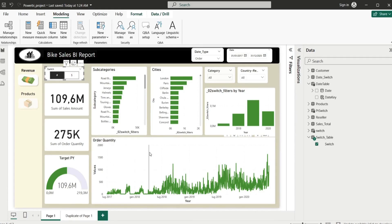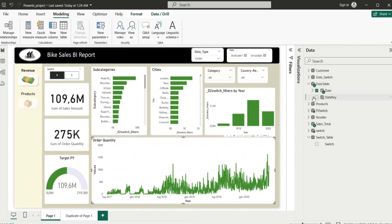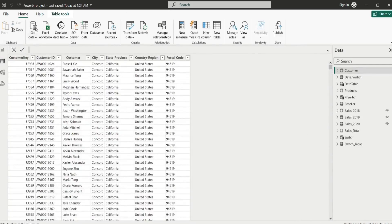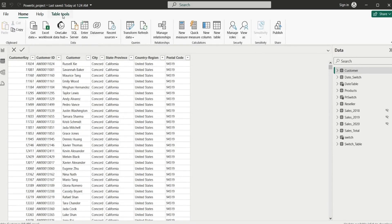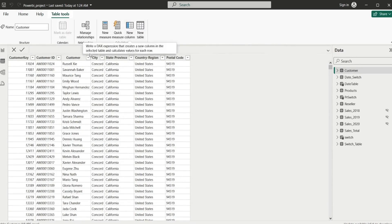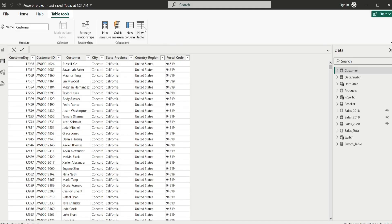Now we are not anymore required to go through that hassle. We are not required anymore to create a separate table through the table creation, because we used to go to the table tools, new table, and create a new table here, and that was the switch table.